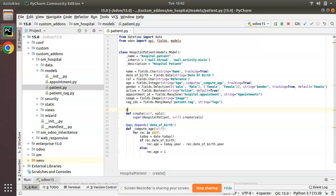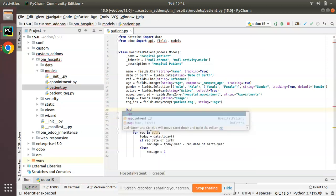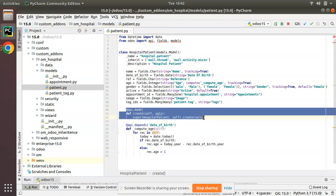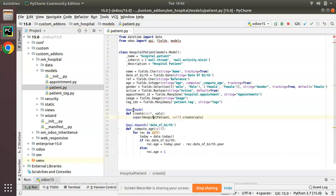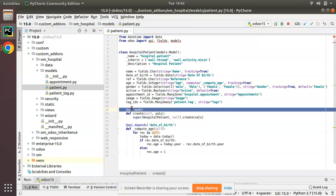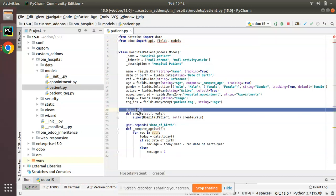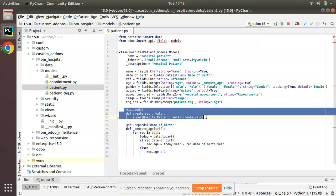Also, for the create method you have to give the @api.model decorator. Whenever you inherit the create method, make sure that you have given this decorator @api.model. We have imported api. This is how we can inherit the create method in Odoo.